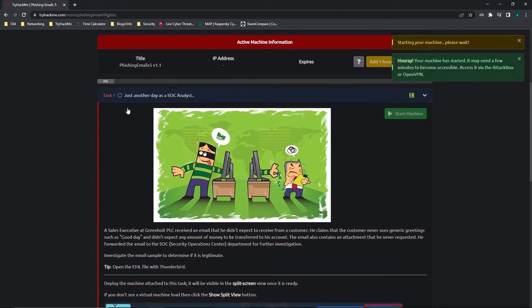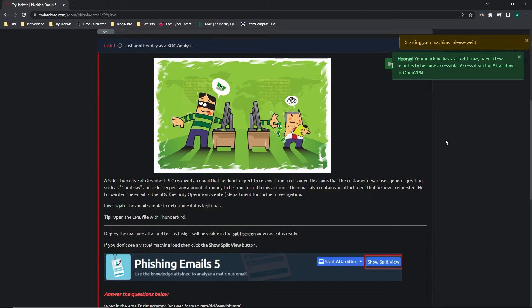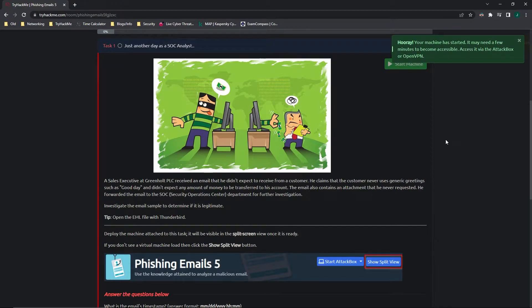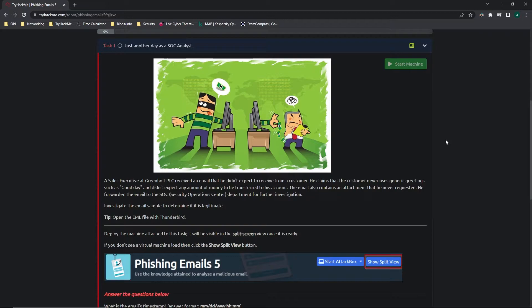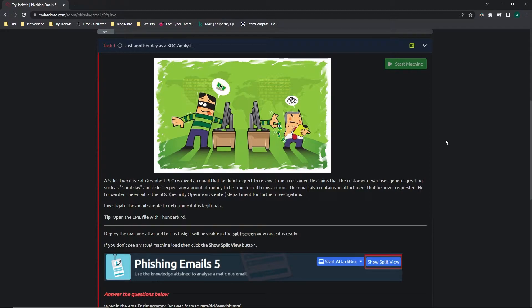Task one, just another day as a SOC analyst. A sales executive at Greenholt PLC received an email that they didn't expect to receive from a customer. He claims that the customer never uses generic greetings such as good day and didn't expect any amount of money to be transferred to his account. The email also contains an attachment that he never requested. He forwarded the email to his SOC, Security Operations Center, department for further investigation.